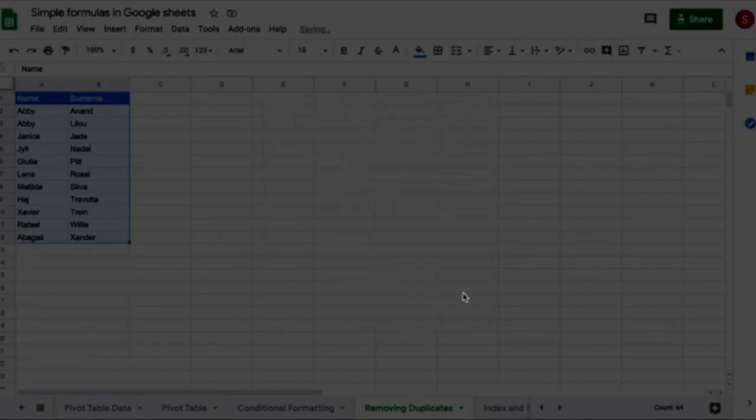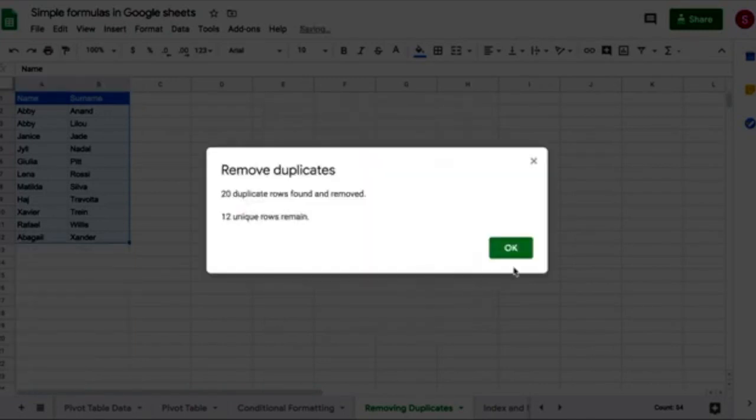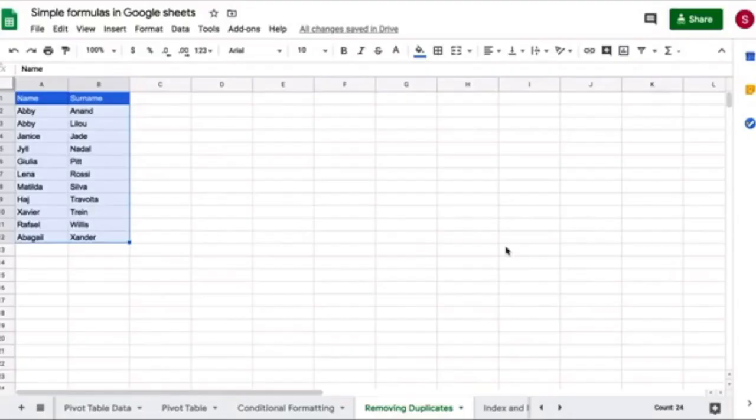Now I click on remove duplicates. 20 duplicate rows are found, 12 unique rows remain, OK. And you can see that I have only unique names and surnames.